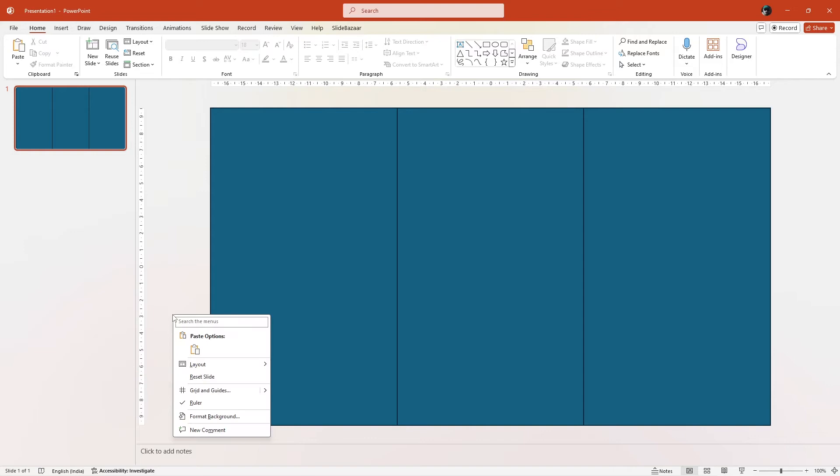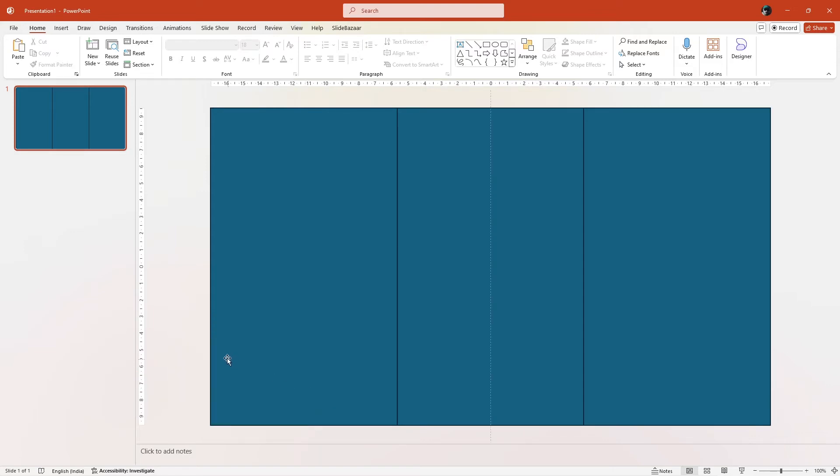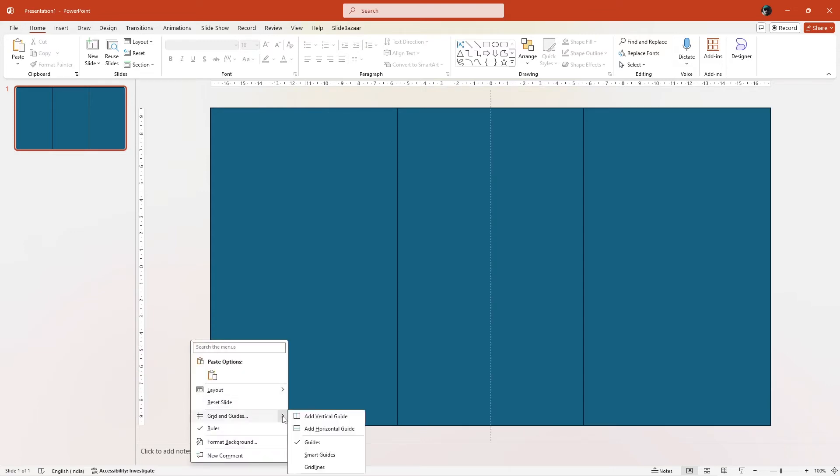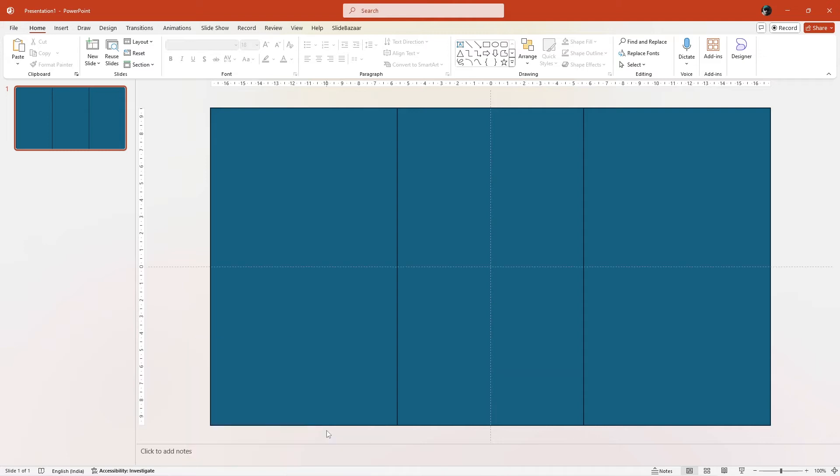Next, right-click the slide, go to Grid and Guides and add vertical and horizontal guides on your slide. These guides will help you design better.